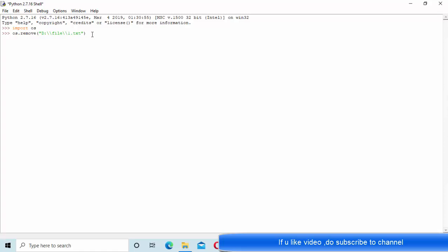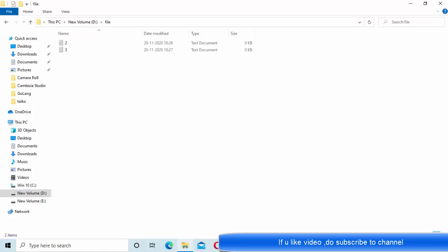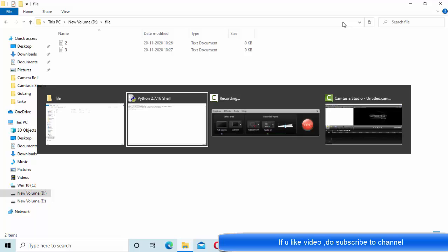She executed it, then went to this particular path and refreshed it. You can see that file is removed.